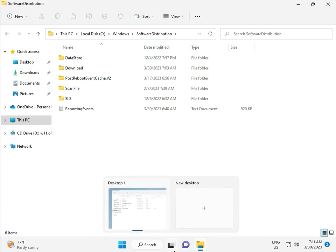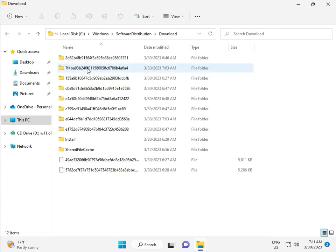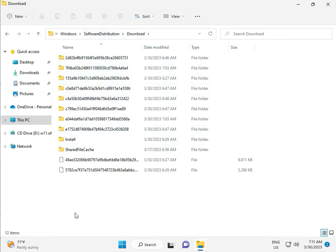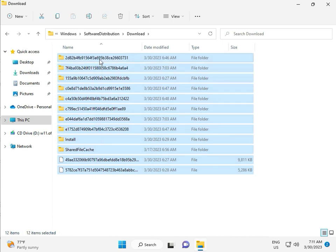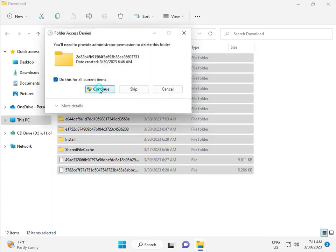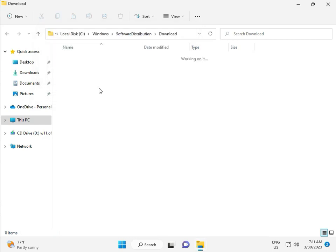When you download any update, go to the Download folder. When you download an update and install, that file is stored in this folder. So select all and then delete. Then continue.